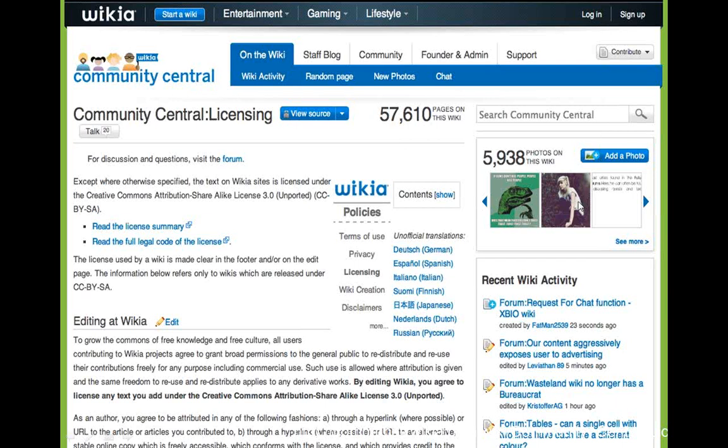Thanks, Tim. That was a really informative presentation about CC licenses and Wikia's specific Creative Commons Attribution Share-Alike license. We really appreciate you sharing all these details. Thanks, everyone, for attending. All this information can also be found on our community wiki at community.wikia.com, including the licensing information as well as a recording of the session. Thanks for attending, and have a great day.